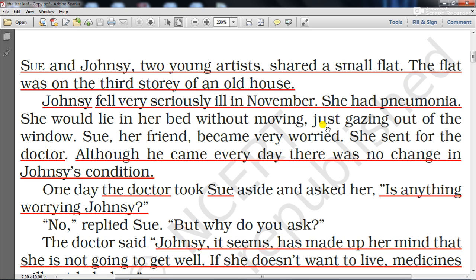Her friend Sue became very worried and sent for the doctor. Although he came every day, there was no change in Johnsy's condition. One day the doctor took Sue aside and asked her if anything was worrying Johnsy, because despite proper medicine, treatment, and care, she was not recovering or showing any improvement. The doctor was surprised why the medicines were not working on Johnsy.